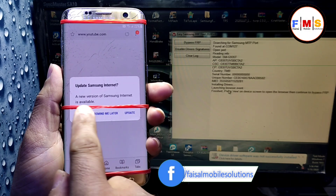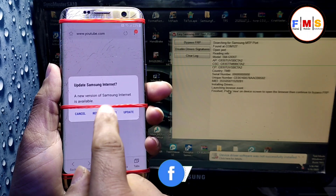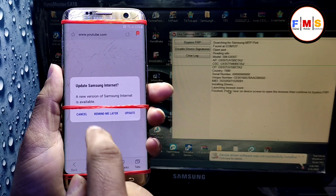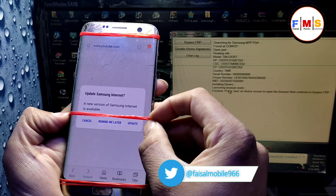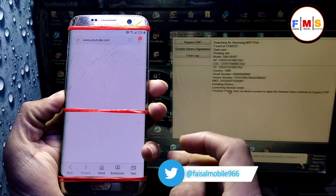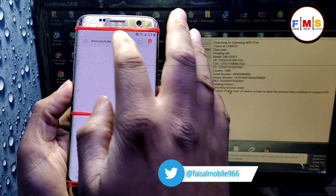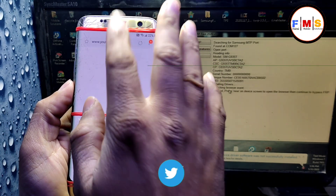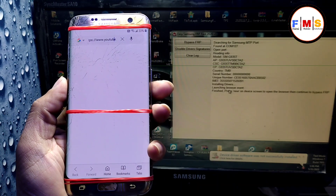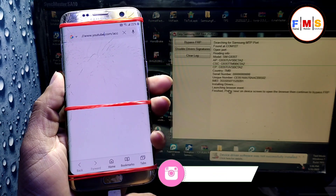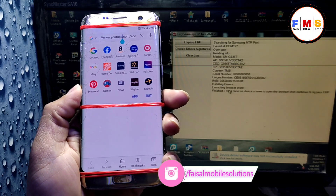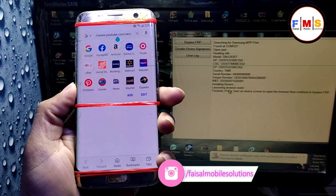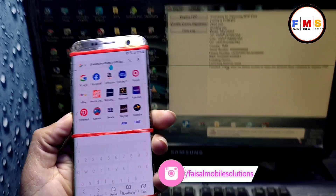If you get the YouTube update message, you need to hard reset your mobile again and repeat this process. This should get rid of the YouTube update message. Hopefully it will work for you.